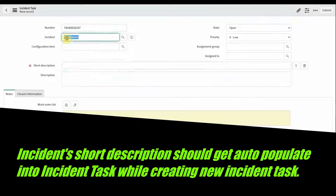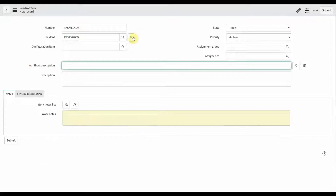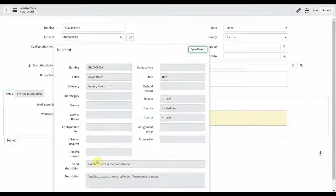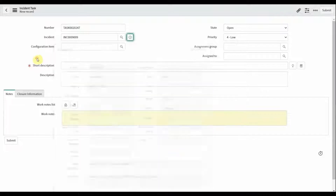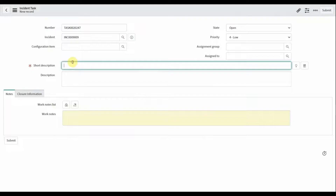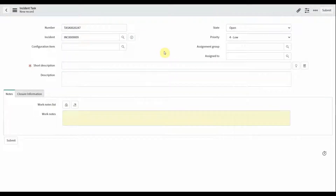Here I want the incident record's short description to be auto-populated. I want to populate this short description from the incident table into the incident task table. We can achieve this through two methods: one is using getReference, and another is using GlideAjax. I will show you how to get this requirement using the getReference method.